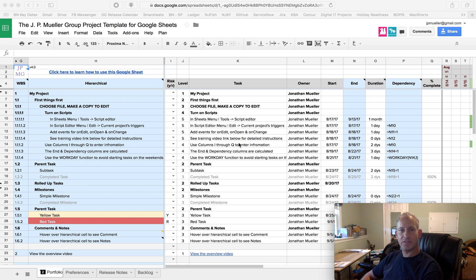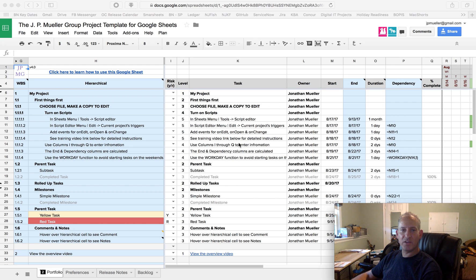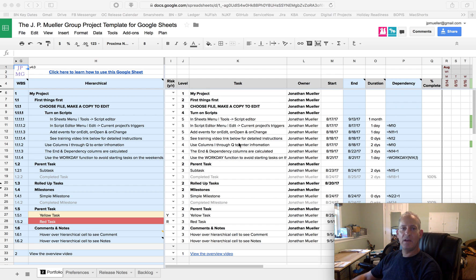I wanted to just update you on something that Google did. Google changed the way you enable the scripts. They did it slightly, but for those that may not know how to do it, I wanted to give an update video on how to make your own copy of the spreadsheet or the template and how to enable those scripts.